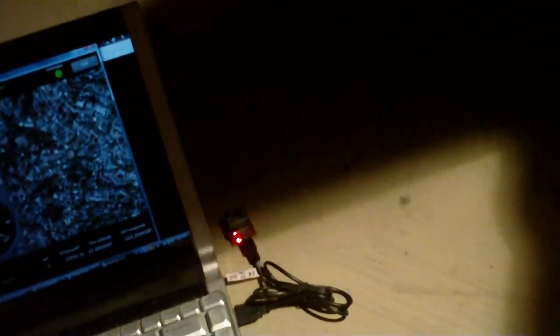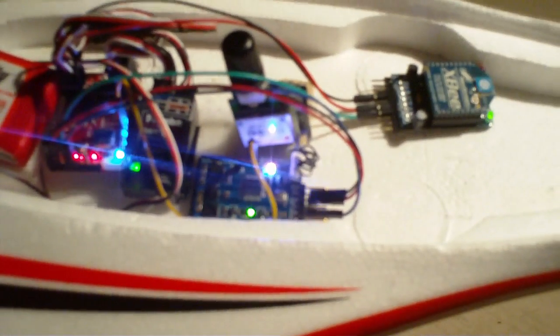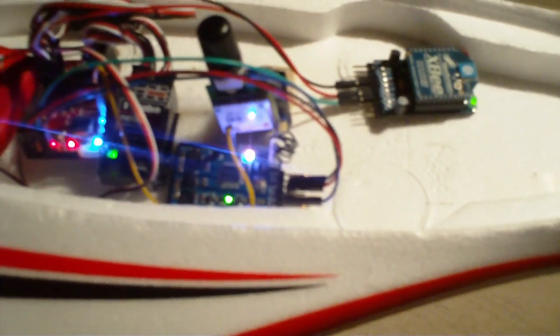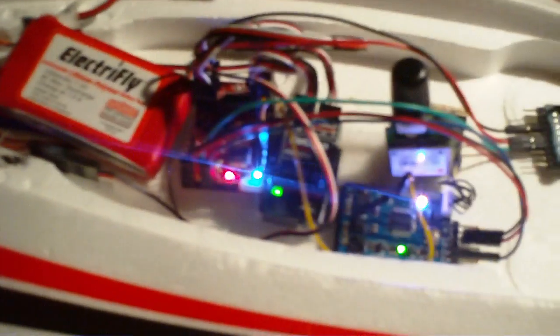So everything seems to be looking about right. You notice there's no shield here. And got the usual throttle connections on the bottom of the ardupilot board. But otherwise, pretty nominal.